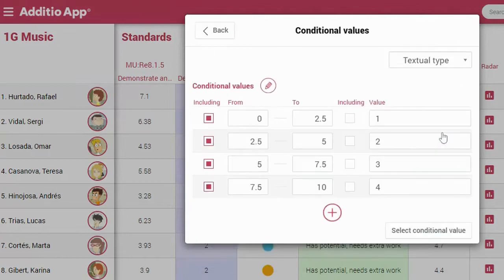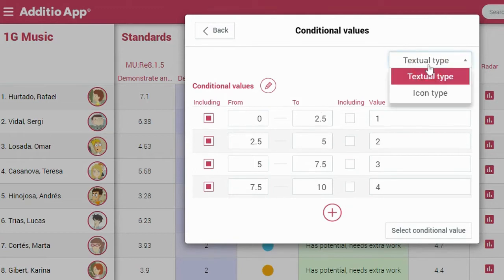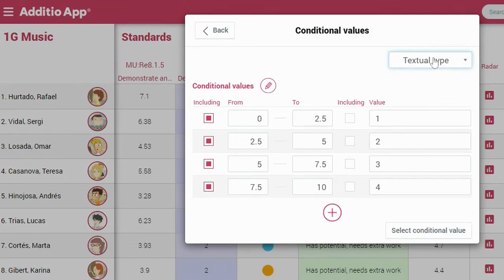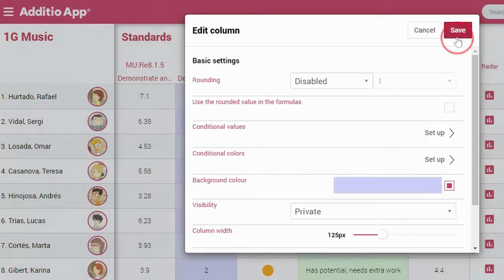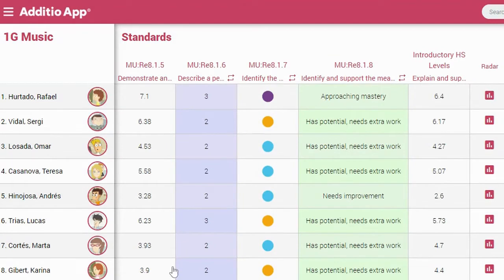By clicking on Setup, I'm able to create a conditional making a range from one number to another and put this text tool type as a value. I can create a scale from 1 to 4, and it converts this number — for example, from 0 to 10 — to a scale from 1 to 4.